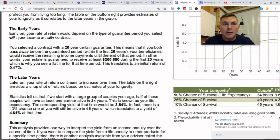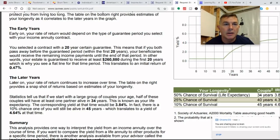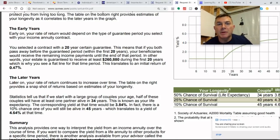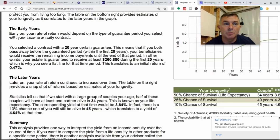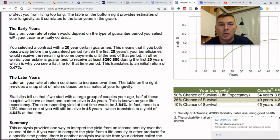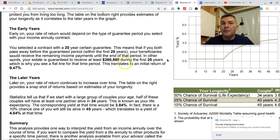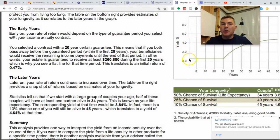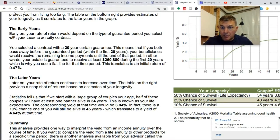Early on, your rate of return would depend on the type of guarantee you select with your income annuity contract. They selected a contract with a 20-year certain. This means that if both of you pass away before the guaranteed period — within the first 20 years — your beneficiaries would receive the remaining income payments until the end of that period. So your estate is guaranteed to receive at least $260,880 during the first 20 years, which is why you see a flat IRR of 0.47.